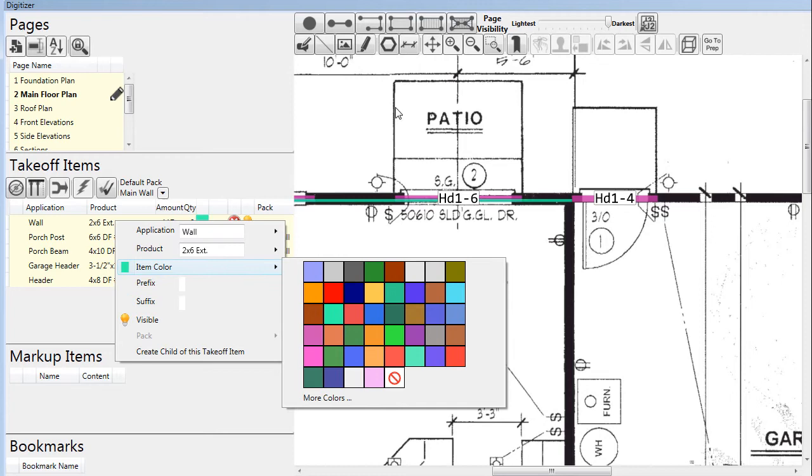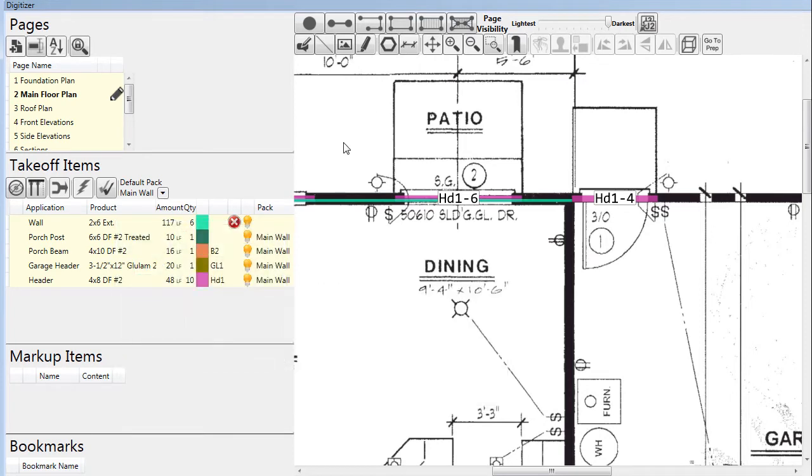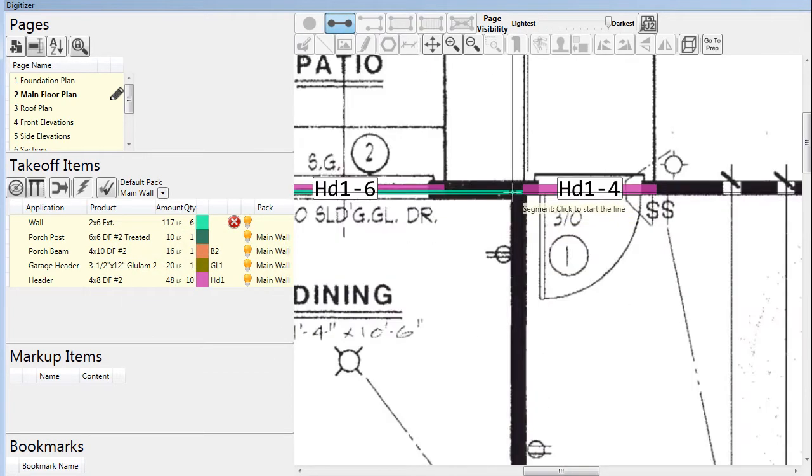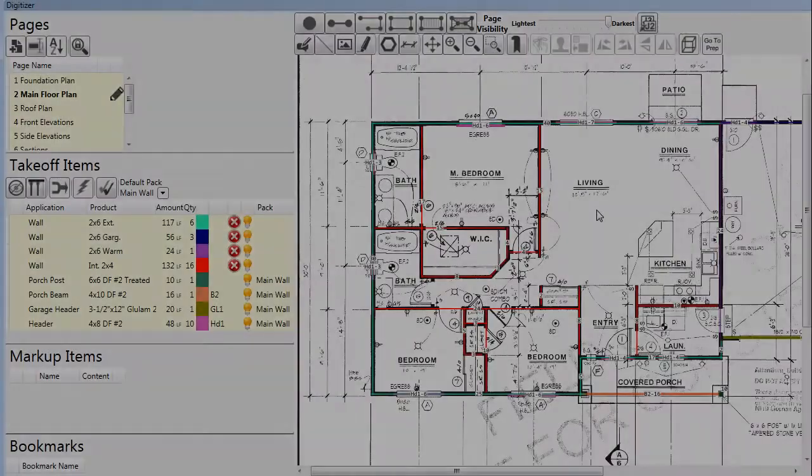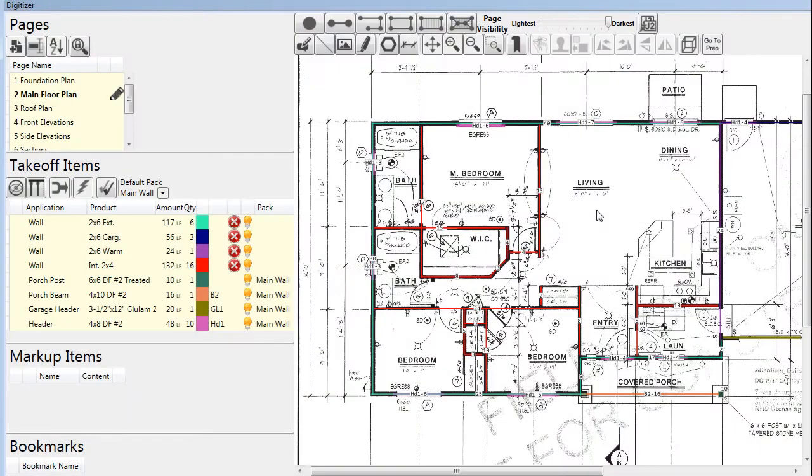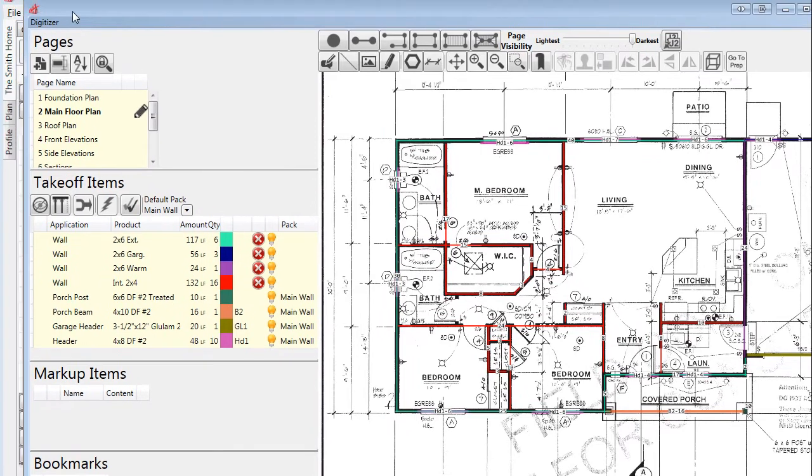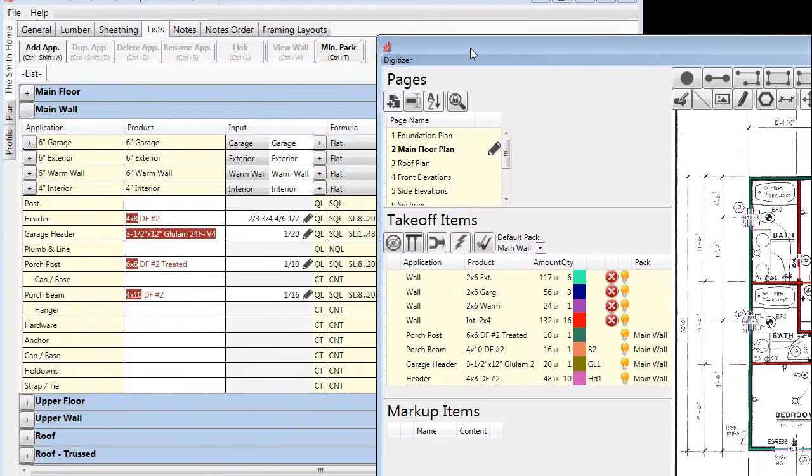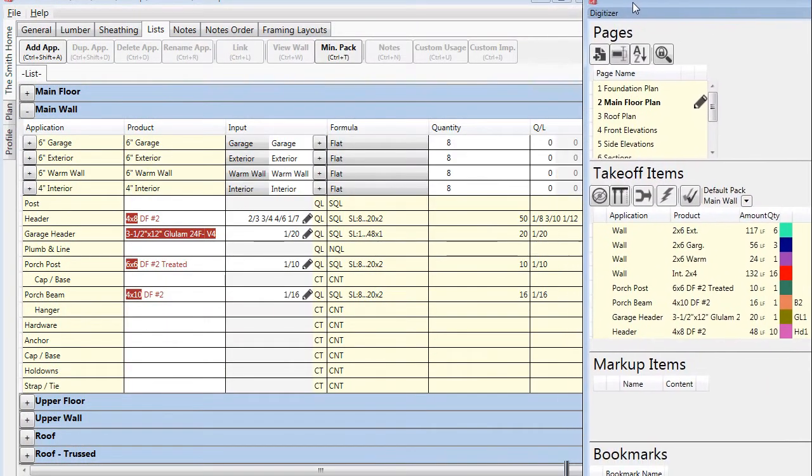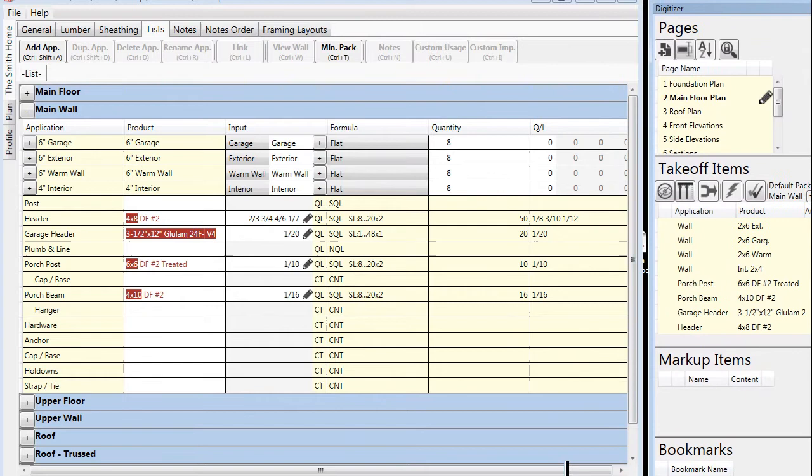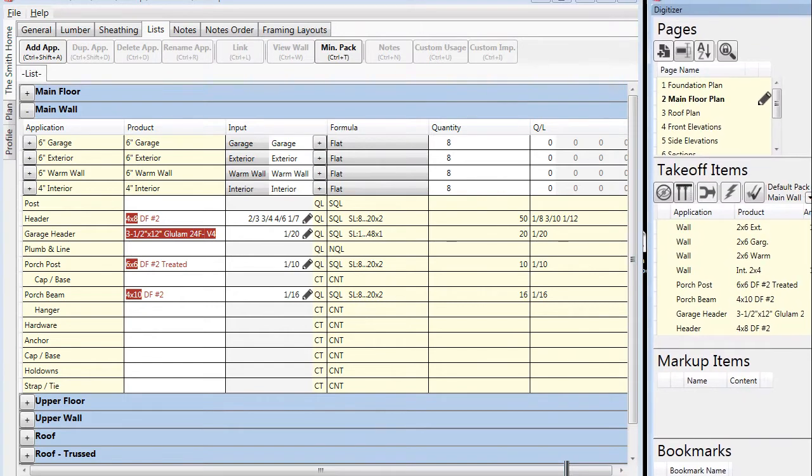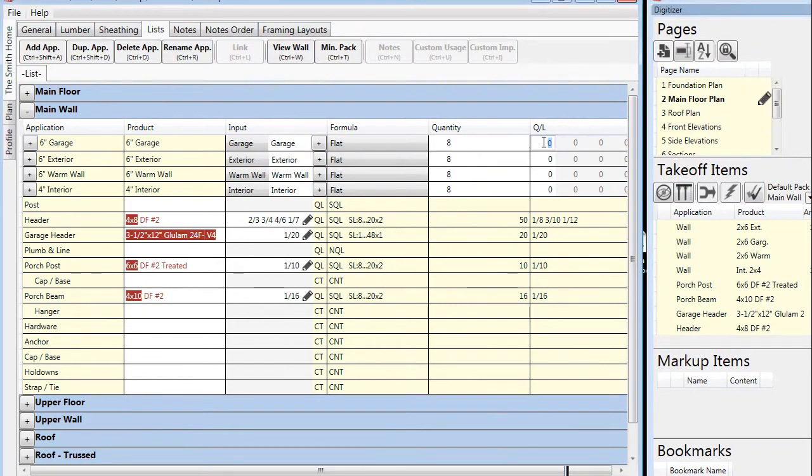Once we have collected all the data for the various wall types, we go to the list and make a couple of simple entries. Here you see some wall assemblies at the top of our wall pack. Based on the data that we collected from the plan, we make an entry of 56 feet for the garage wall.